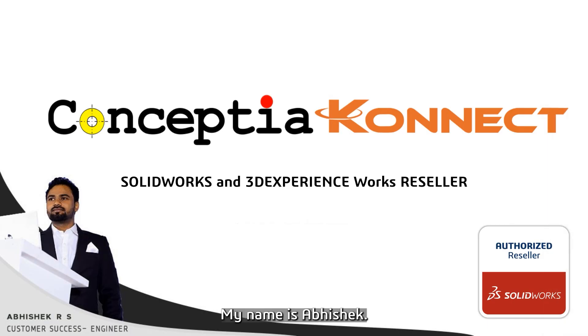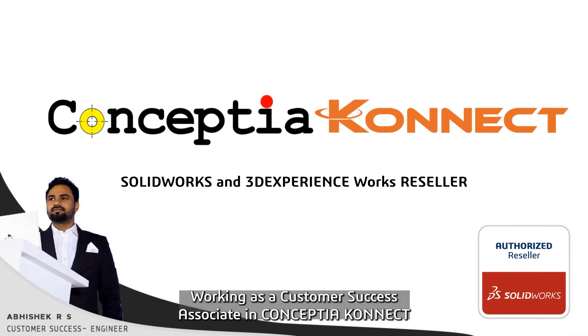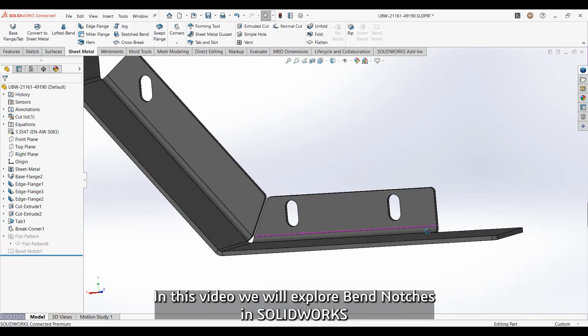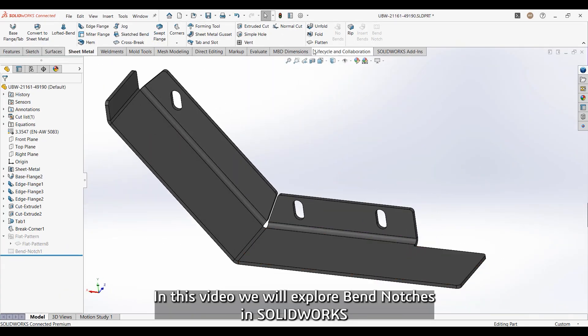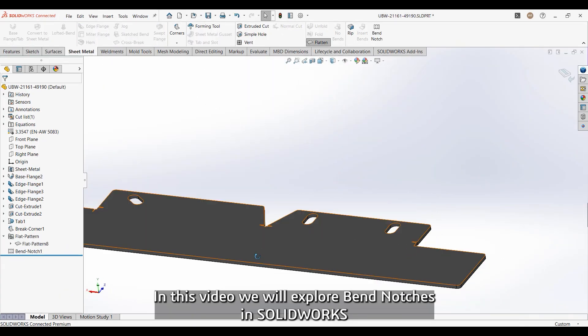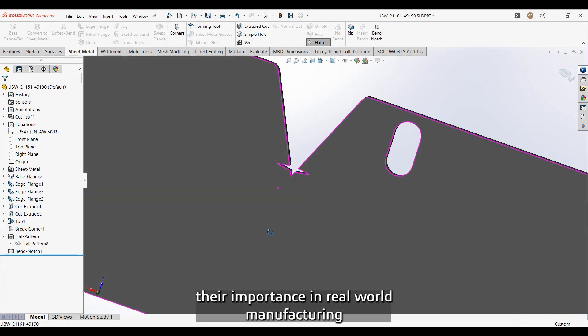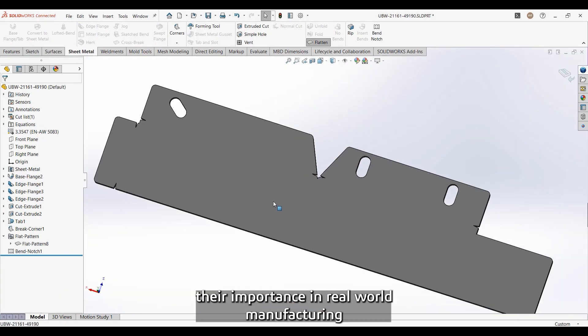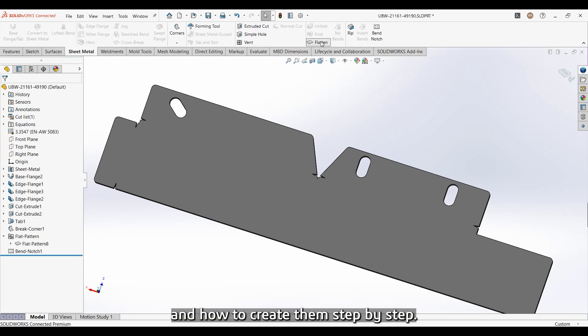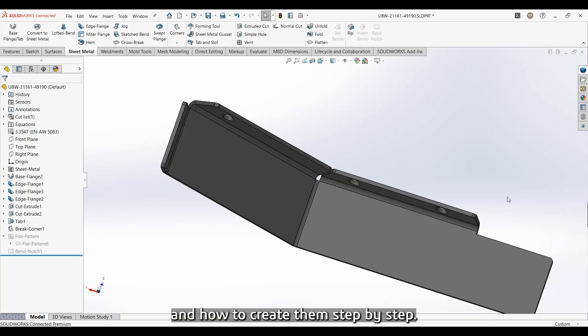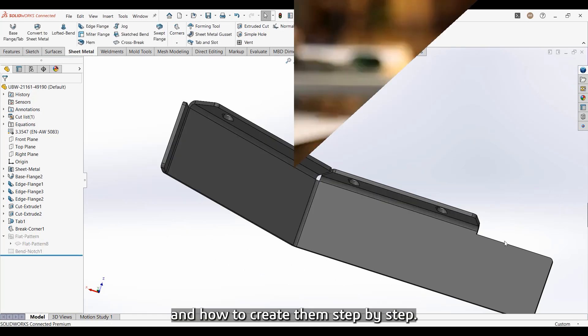Hi everyone, my name is Abhishek, working as a Customer Success Associate in Conceptia. In this video, we will explore bend notches in SOLIDWORKS, their importance in real world manufacturing, and how to create them step by step.